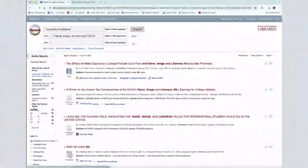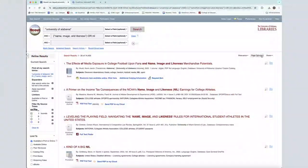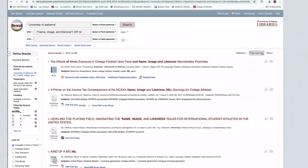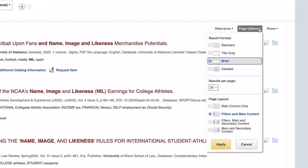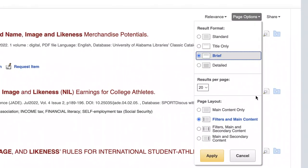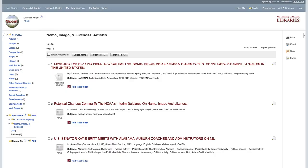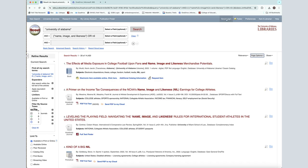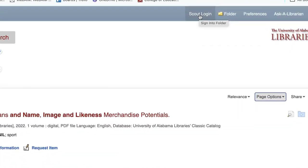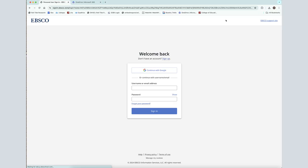Utilize the Page Options tab to customize how the search results are displayed and to modify the page layout. Create a My EBSCO account to permanently save your citations and searches into customized folders. Simply click on Scout Login to begin the account setup process.